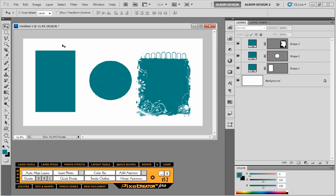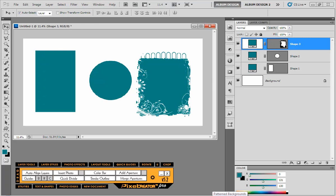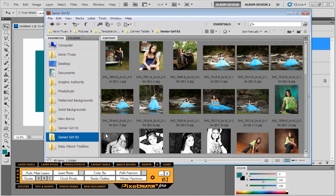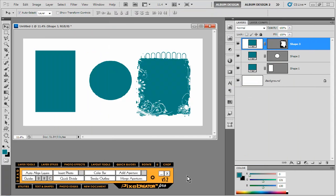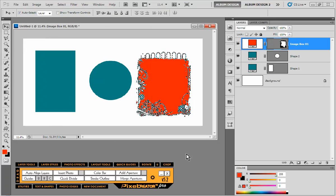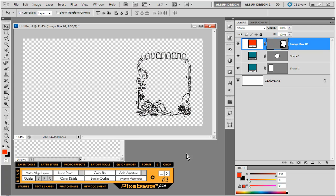So what we would do if we're going to use Pixel Creator Pro to insert an image, we simply select our image layer, we're going to come into Bridge, we're going to select an image folder, select an image, and then in Pixel Creator Pro we don't have to do anything special. Simply click on the insert photo tool, it will detect whether or not that's an image opening or not, make the necessary adjustments and drop our image right in.